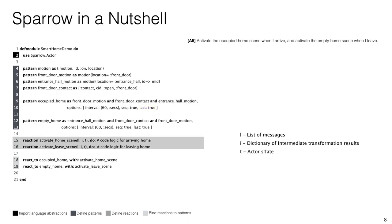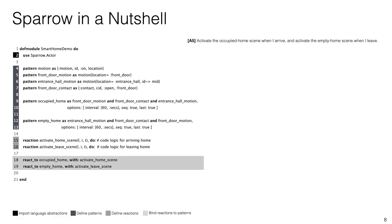On lines 15 and 16 we define two reactions. This is what the body of a message would be in other actor languages. However, in this example we have omitted their implementation as they are not relevant for this presentation. Now that we have defined both necessary patterns and corresponding reactions, all that remains is to glue these together on lines 18 and 19 using the react to primitive.